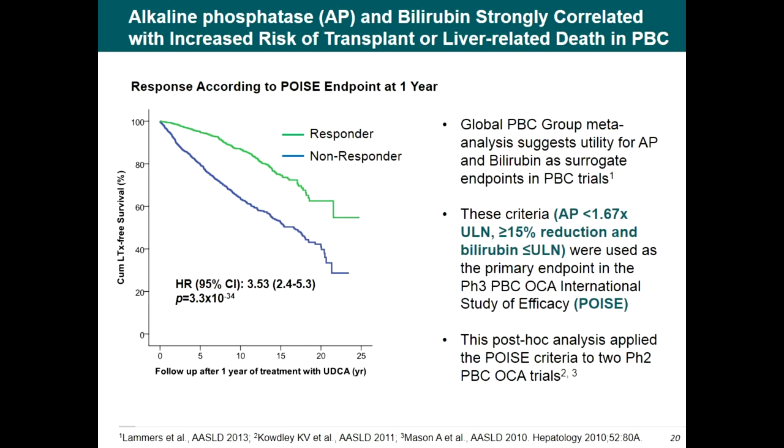This post-hoc analysis applied the Paris criteria to two Phase 2 PBC obeticholic acid trials. Obeticholic acid results in a meaningful improvement in attainment of biochemical response criteria which are highly correlated with clinical benefit. Significant improvement was observed when obeticholic acid was administered as monotherapy or as an add-on to ursodeoxycholic acid across a broad range of patient baseline characteristics. Overall, the data support the clinical utility of obeticholic acid in the treatment of PBC, and the Paris criteria appear useful for judging efficacy in PBC trials.